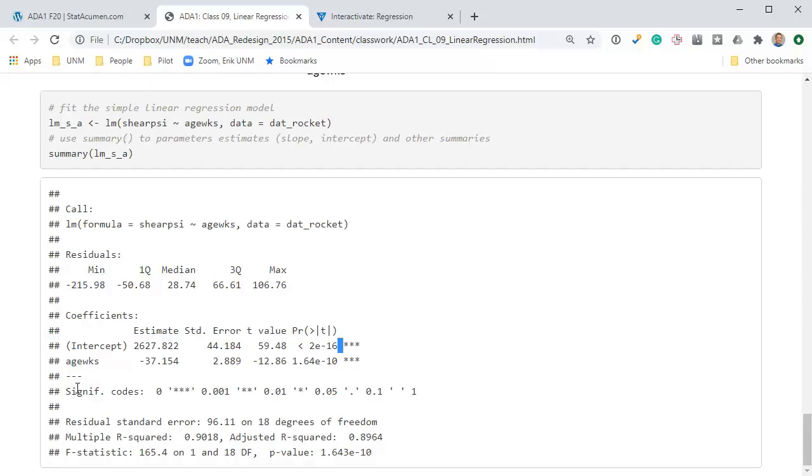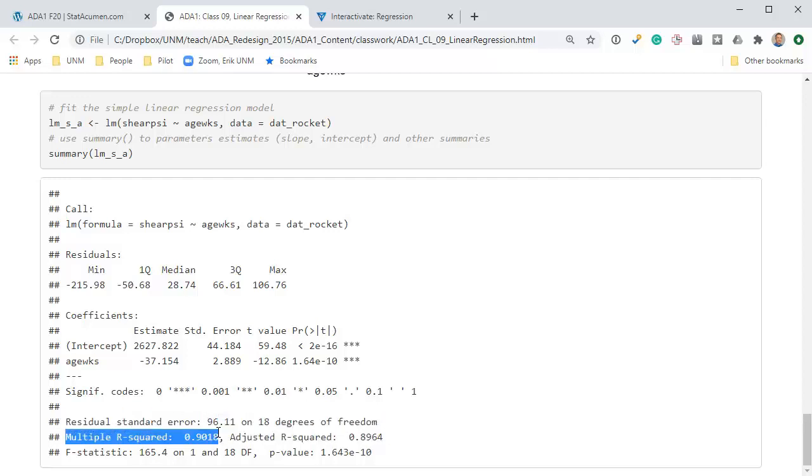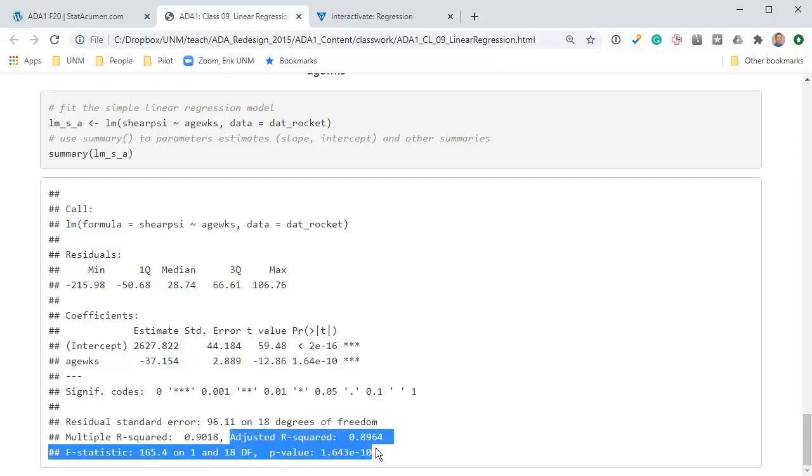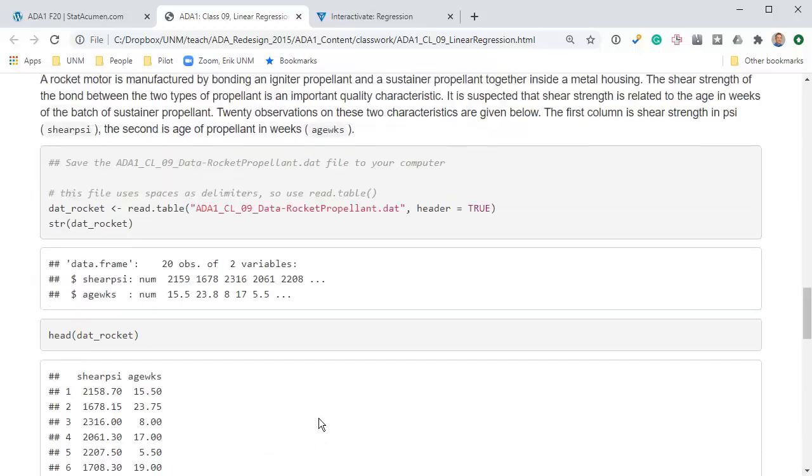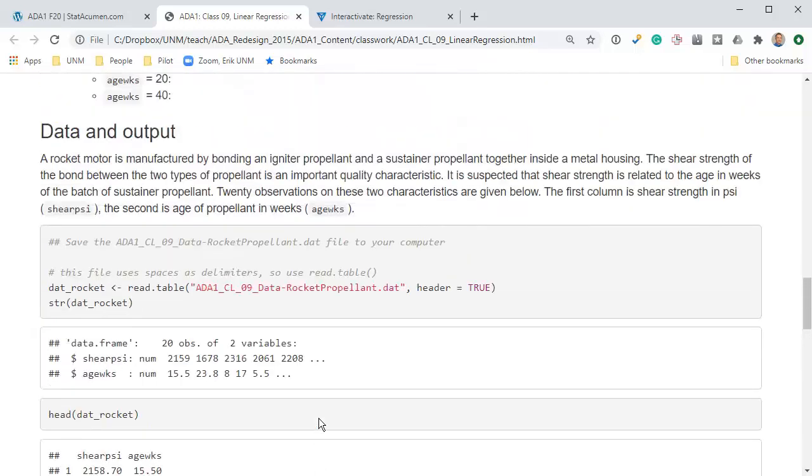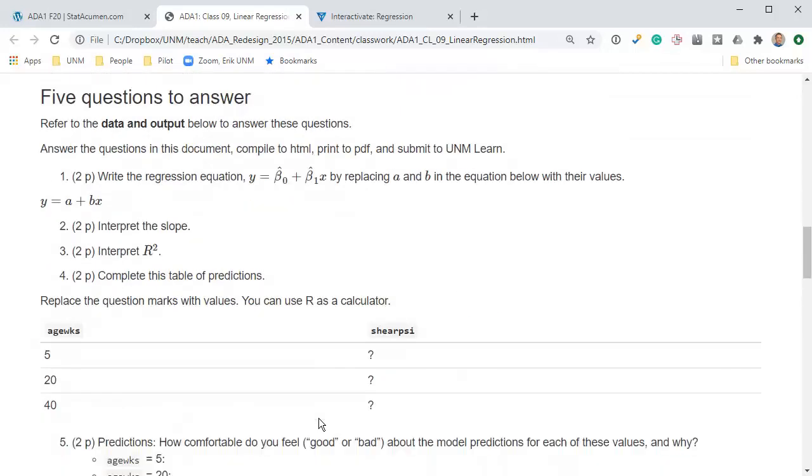The standard errors, these statistics, and the p-values we'll discuss later in the semester. At the bottom, we have residual standard error, we don't care too much about that at the moment. Multiple r-squared is important. This is our r-squared value. 0.9 is a very high r-squared value. The three numbers we care about are the intercept, the slope, and the r-squared.